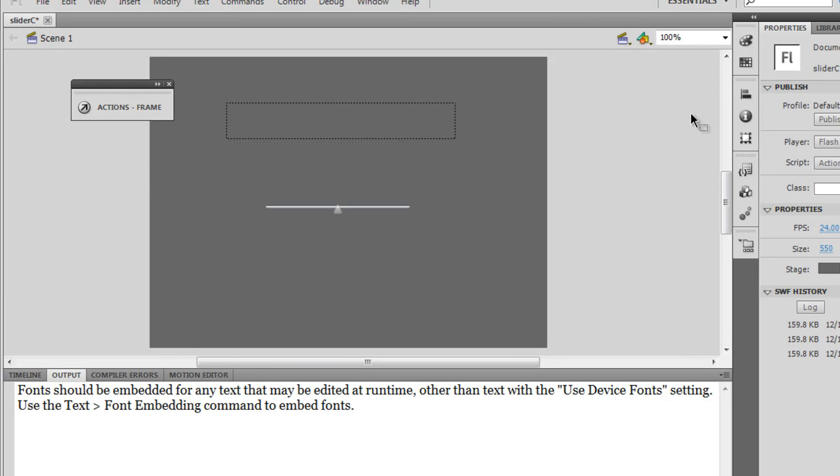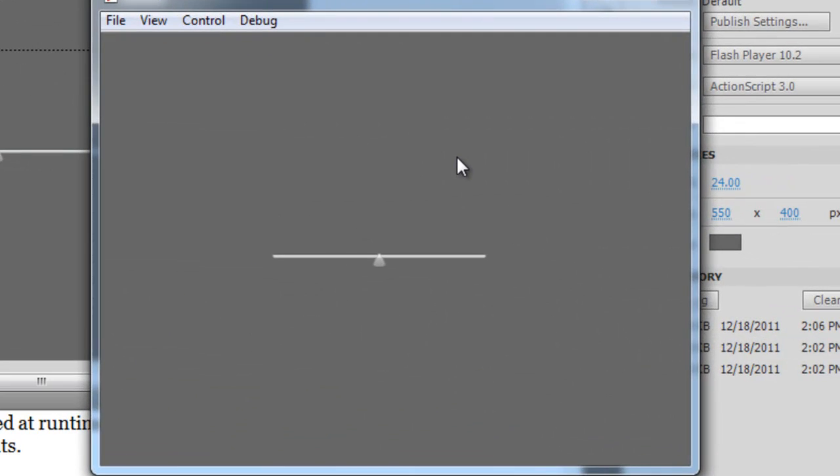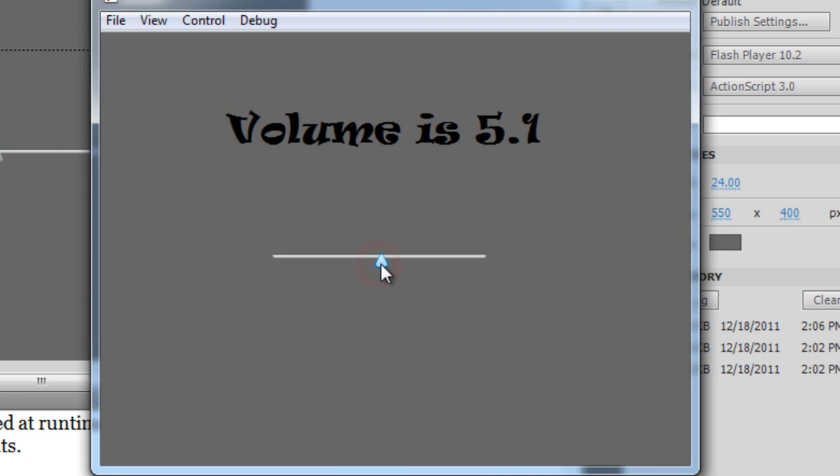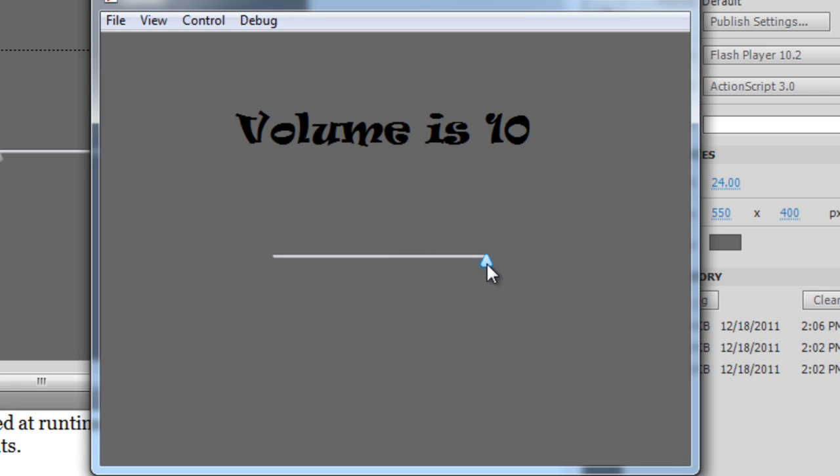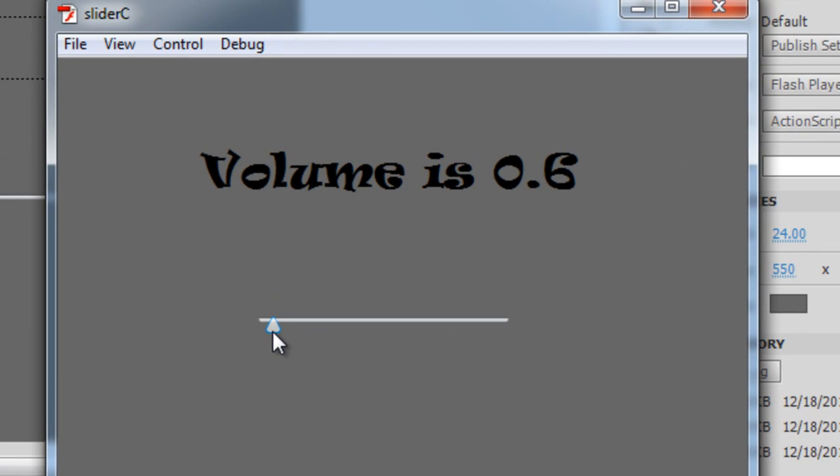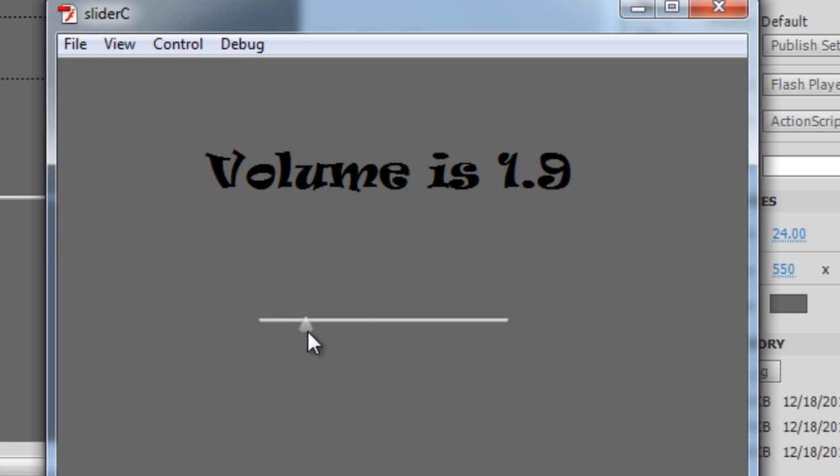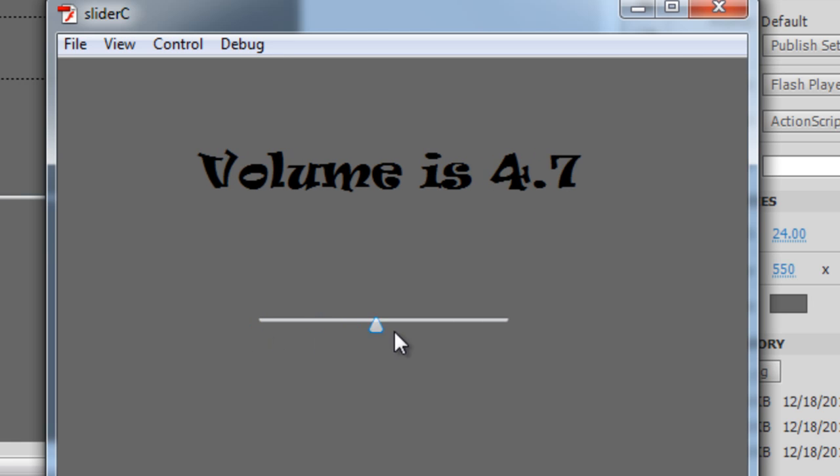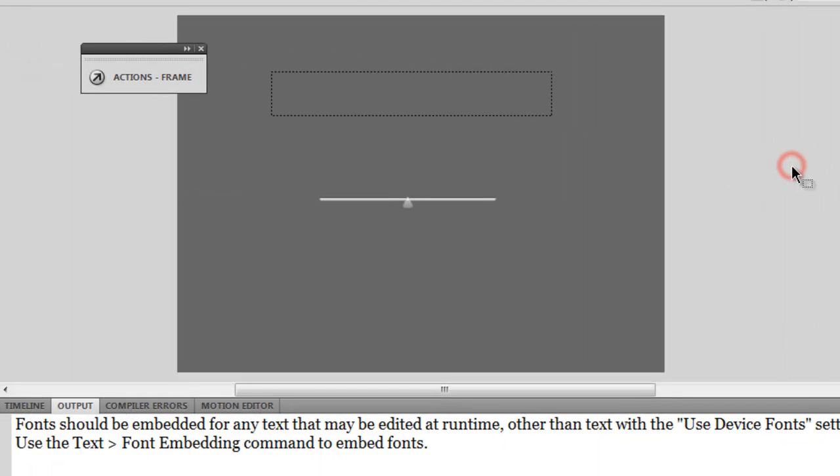Let me show you a published preview before I start explaining how I did this. I'll hit Control+Enter to test the movie. As you can hear, we have the volume at 50%, but when I slide the slider component towards the right, the volume is at full blast. When I take it towards the left, the volume drops and that's a mute.